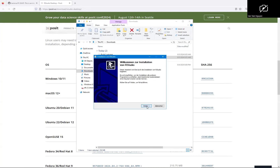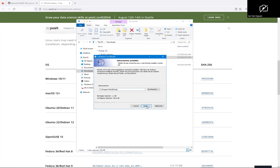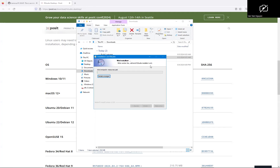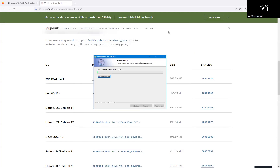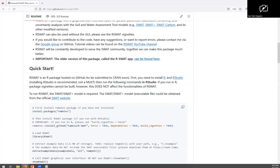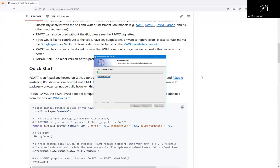Click Next. Okay, so here we go. R-Studio is now installing.